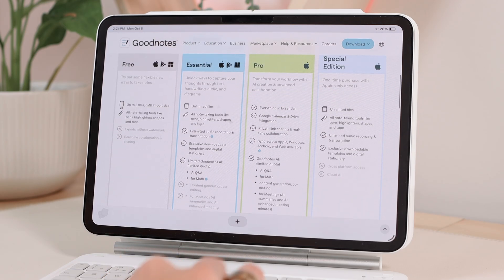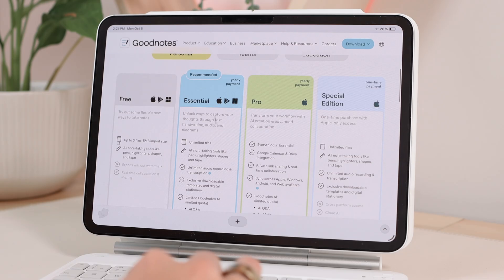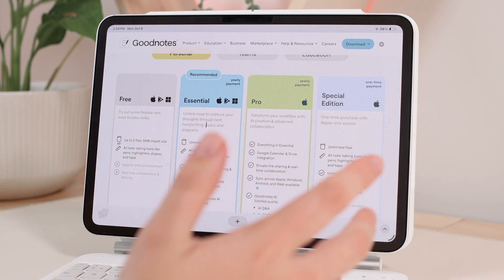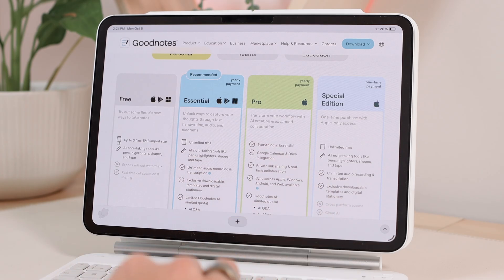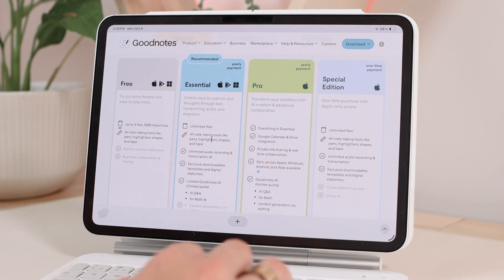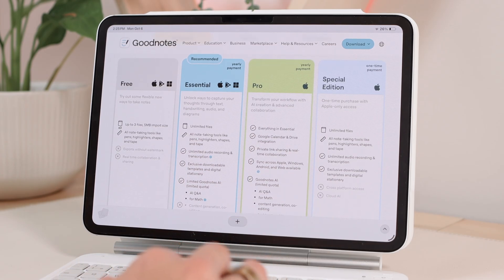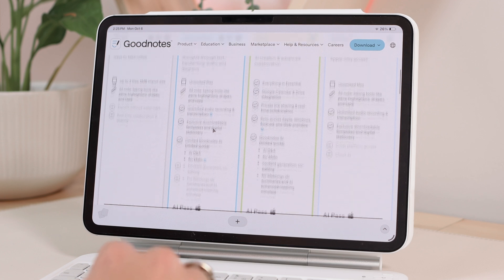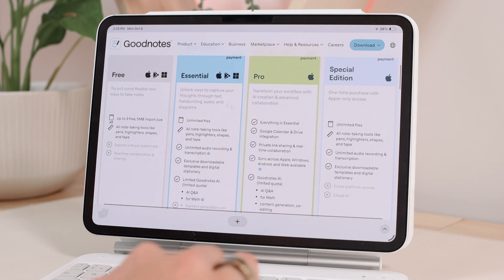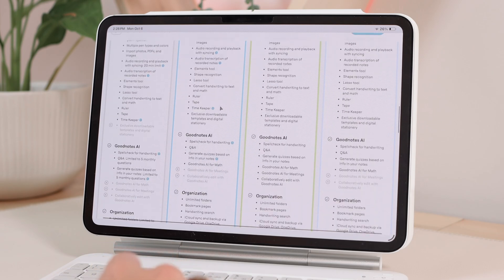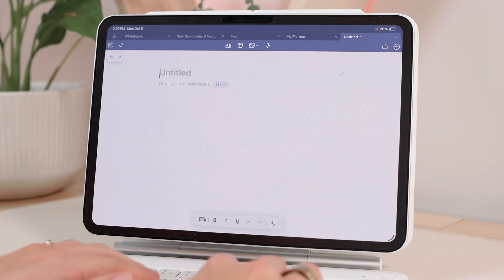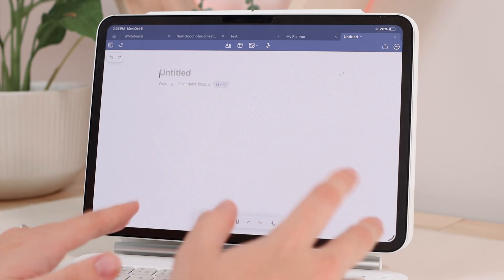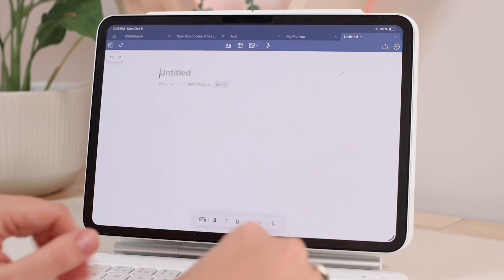If you're on the regular paid version of GoodNotes 6, which is the one I'm on, you'll have access to the new whiteboard feature and the new text document feature. Some of the AI features will just be a bit limited. I recommend taking a look at the plans to see what each version includes. Bottom line, you'll still be able to use the text document feature with just the essential plan for GoodNotes 6.